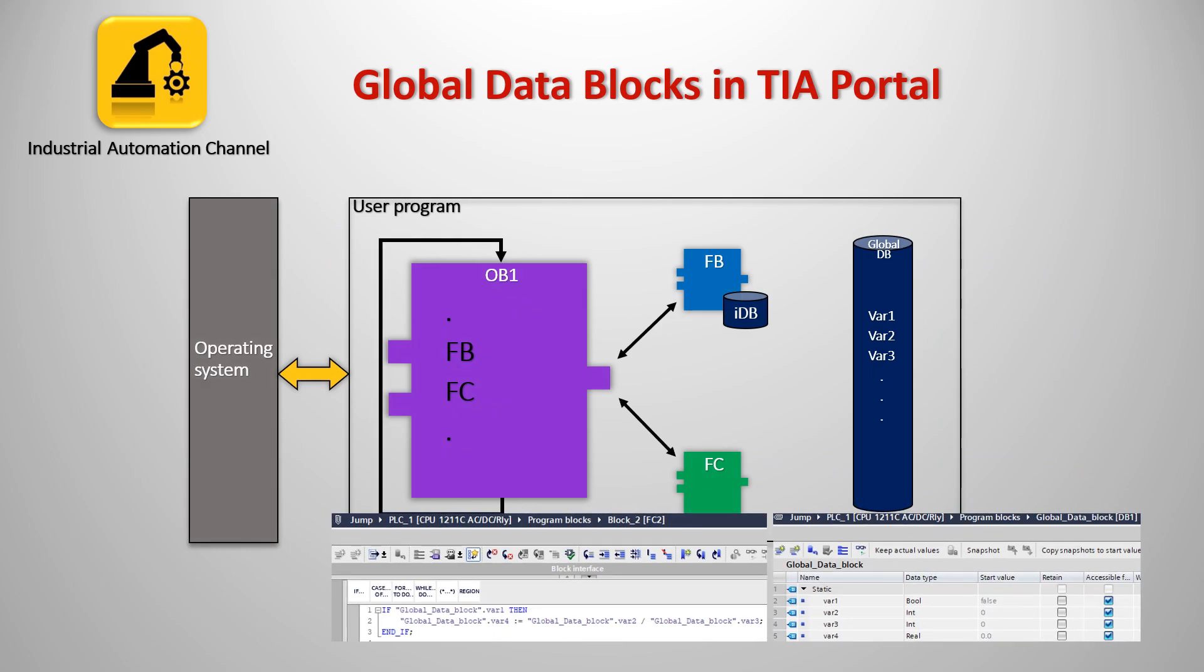Global data blocks, also known as shared data block, are globally declared for the whole PLC logic. You can access the values of a global data block from all program blocks in your PLC. Every function, function block or organization block can read the data from a global data block or can write data to a global DB. This data remains in the data block even after the DB is exited.